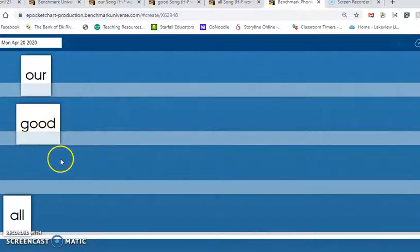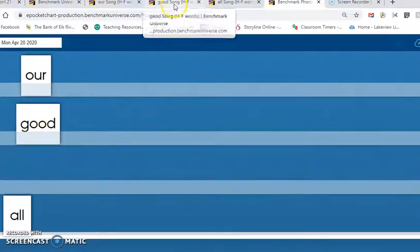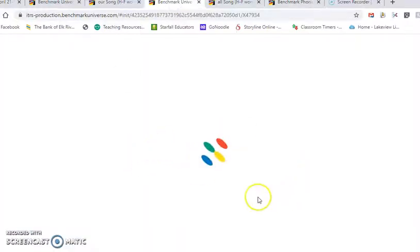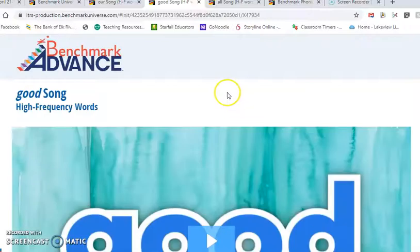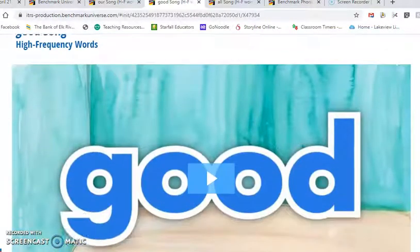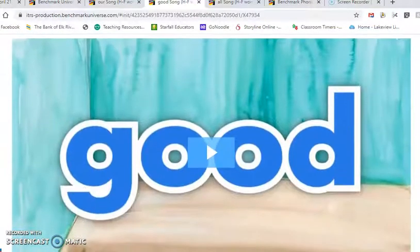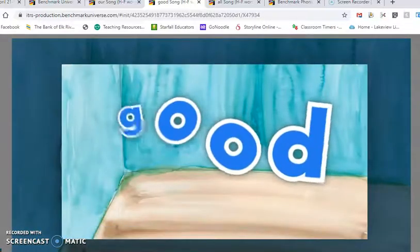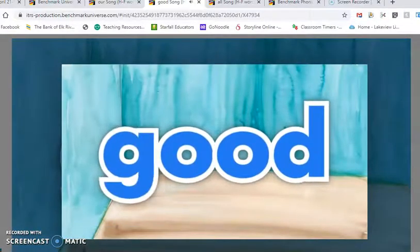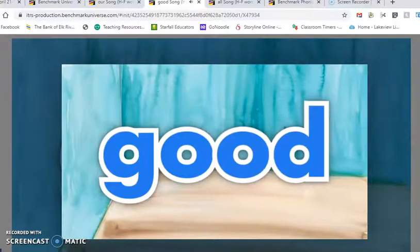Let's listen to the Heidi song for the word good. G, O, O, D. Good.